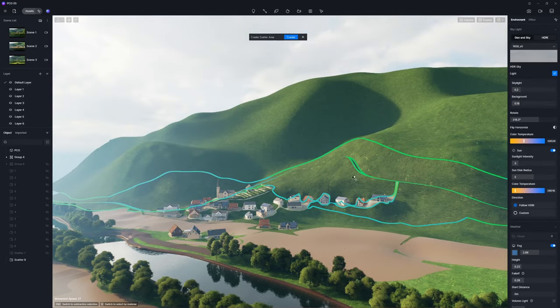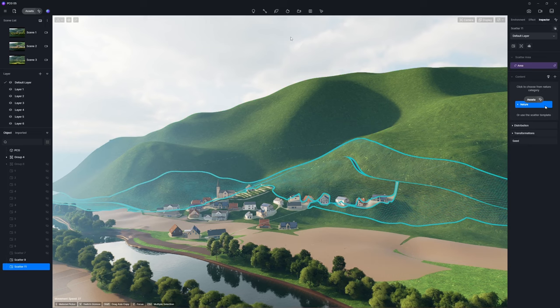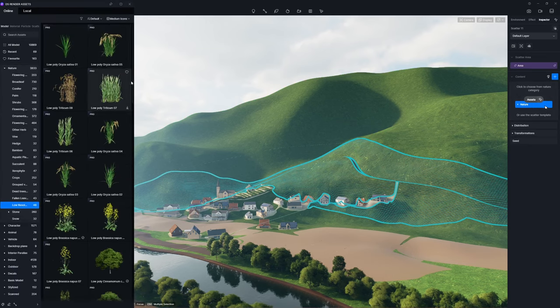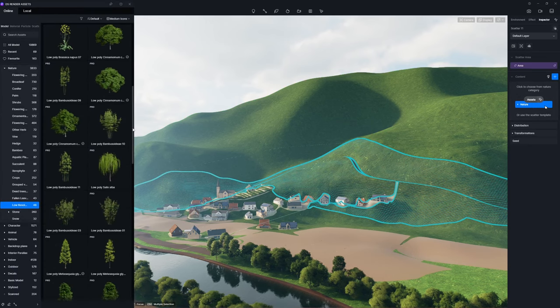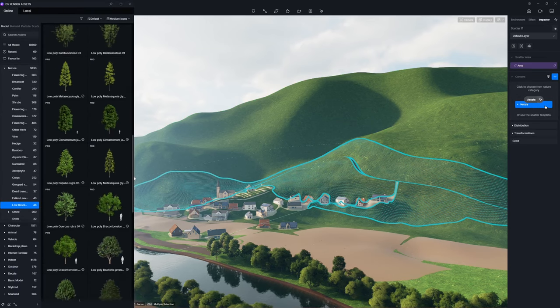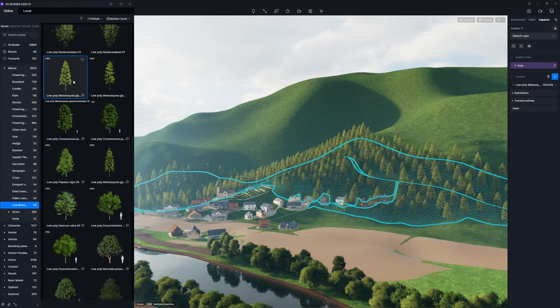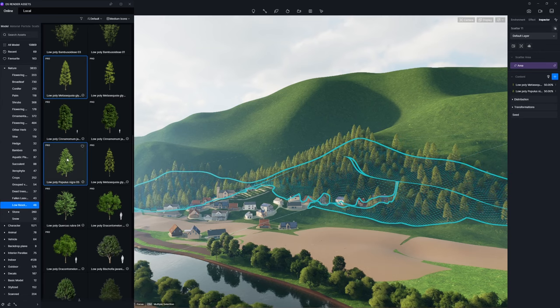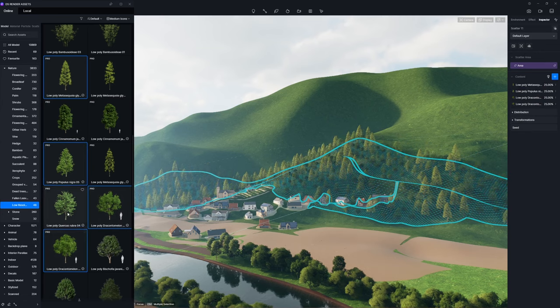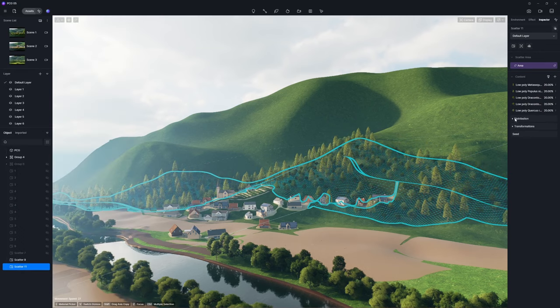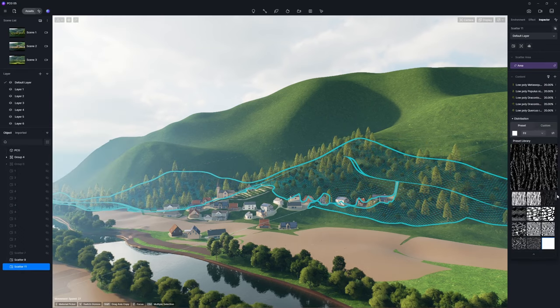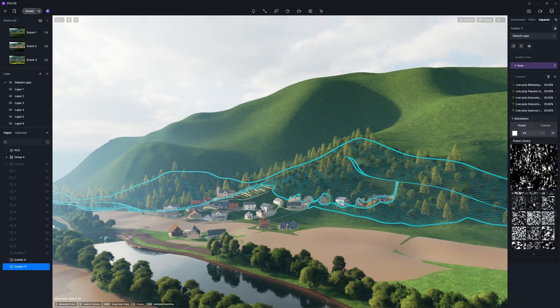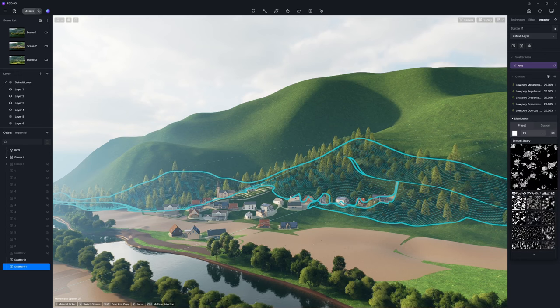The same goes for scattering vegetation on the mountain. For a more advanced touch, you can define their distribution pattern using a black-and-white map, where black pixels indicate no plant.